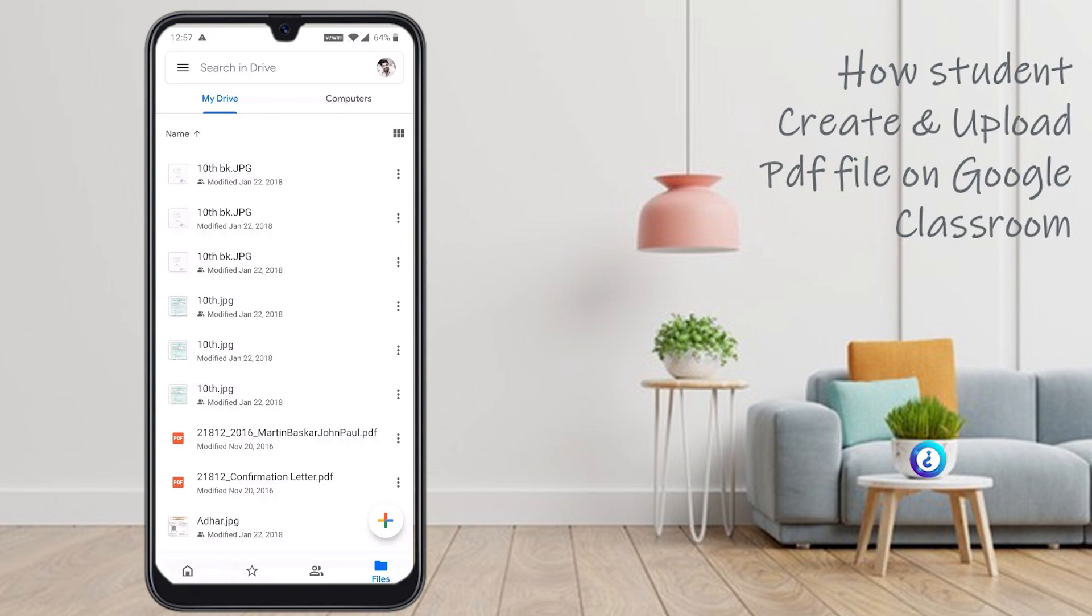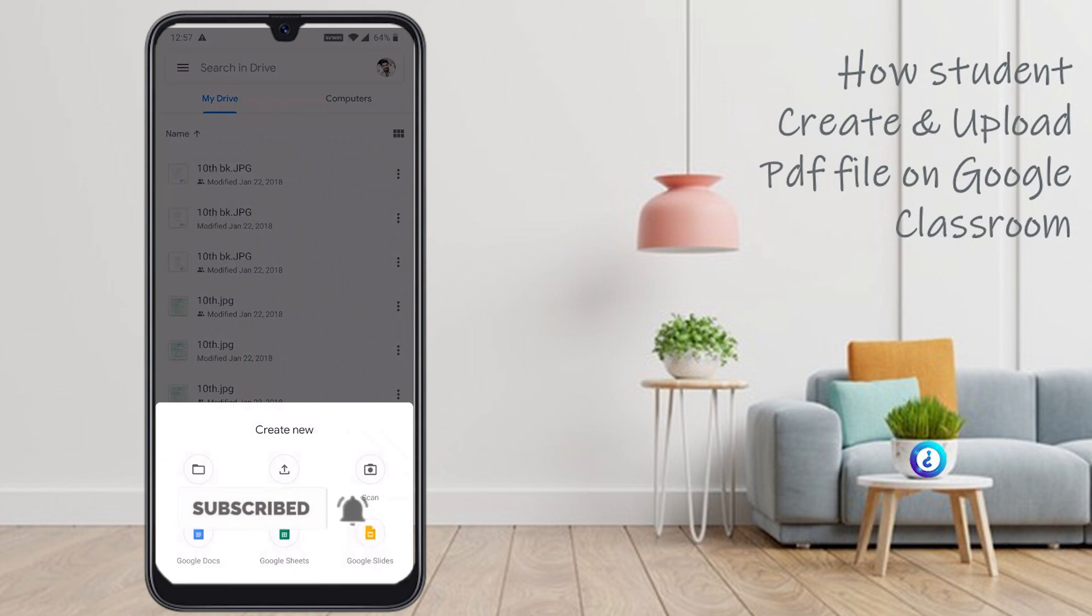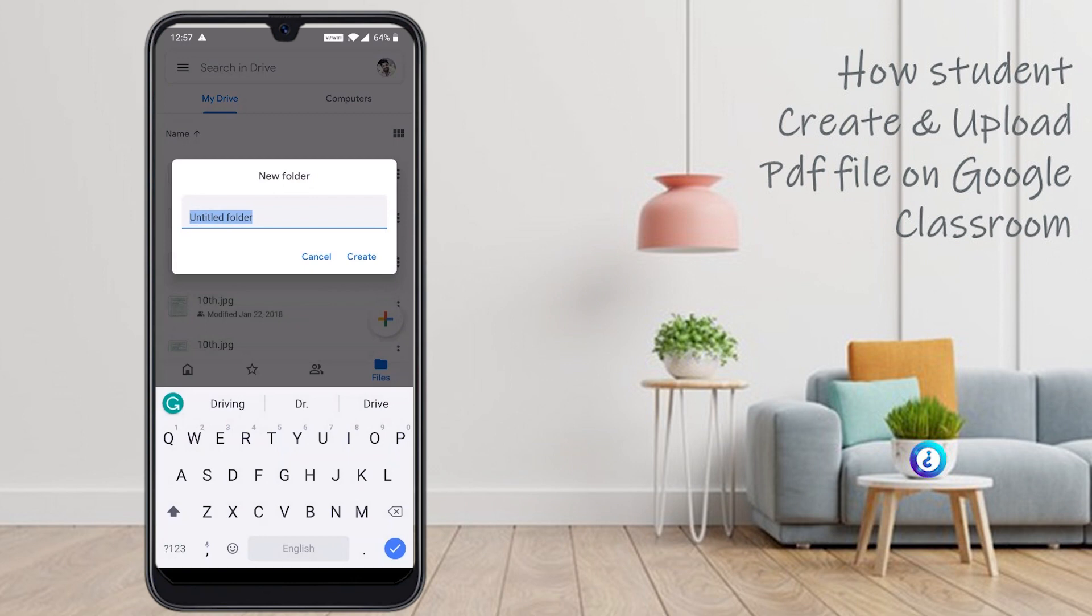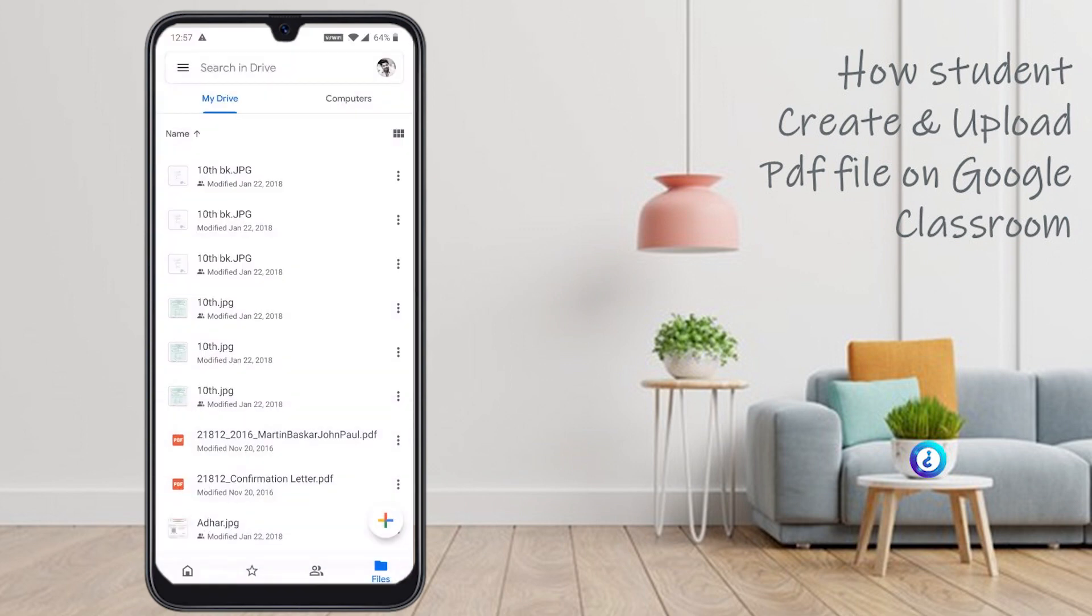In this drive, in right hand side down corner, you will find the plus button. Just press the plus button. It will ask you folder, upload, and scan. Just select folder. You can give homework, or whatever name you can give as a folder and click create.